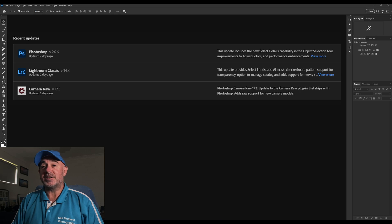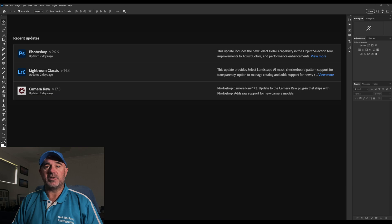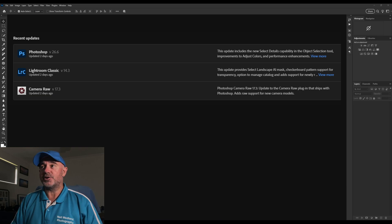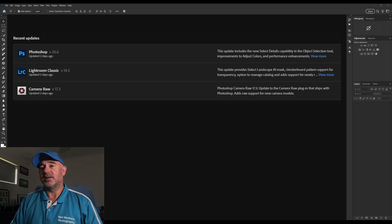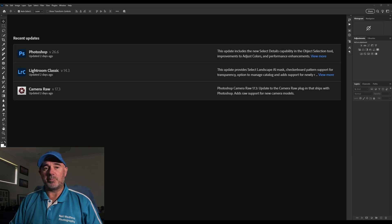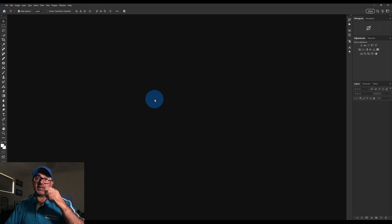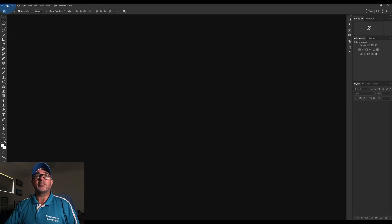Hello again. Today we're going to take a look at the update that Adobe have just dropped on Camera Raw. For Lightroom and Photoshop users, when you bring a raw file into Photoshop or Lightroom, we've got some new tools in our masking. I'm going to run through those new tools because I think they're really good — simple and effective.